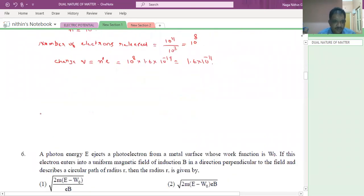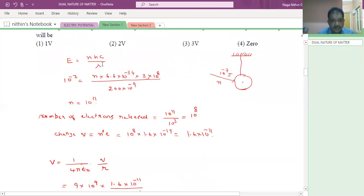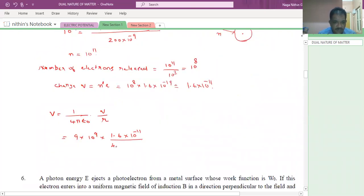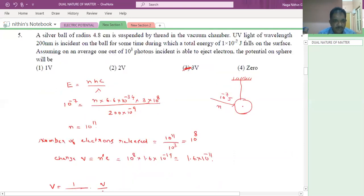That many electrons came out, so it will have a positive charge. What is its potential? V = (1/4πε₀) × Q/r. The value of 1/4πε₀ is 9 into 10 power 9. Q = 1.6 into 10 power minus 11, radius = 4.8 centimeter = 4.8 into 10 power minus 2. If we calculate, this is equal to 3 volt. The answer for this is 3 volt.